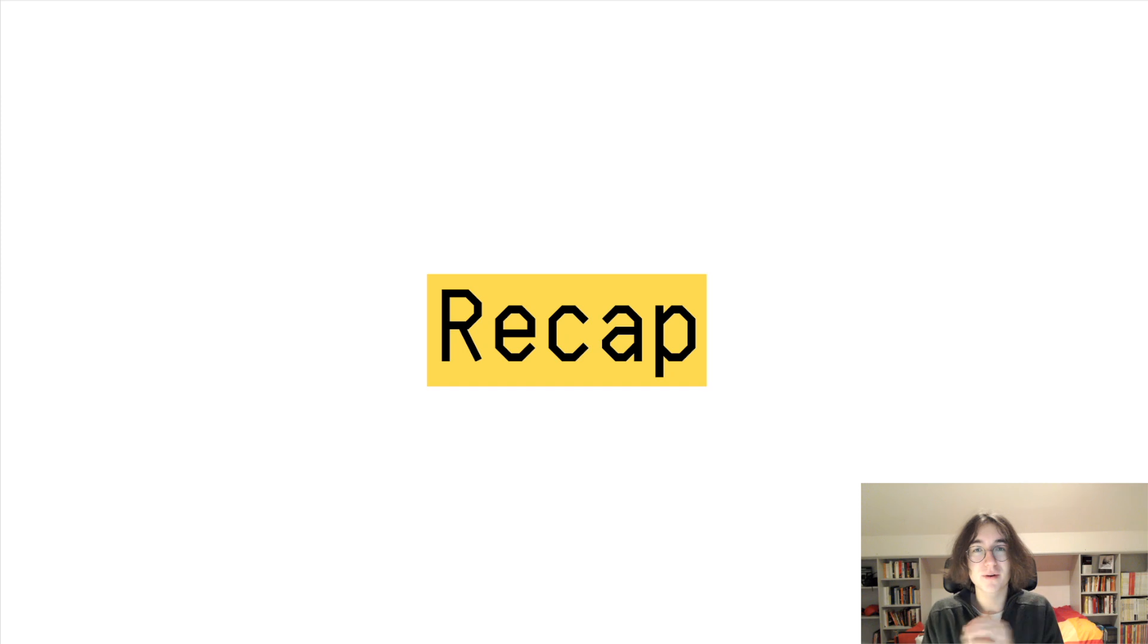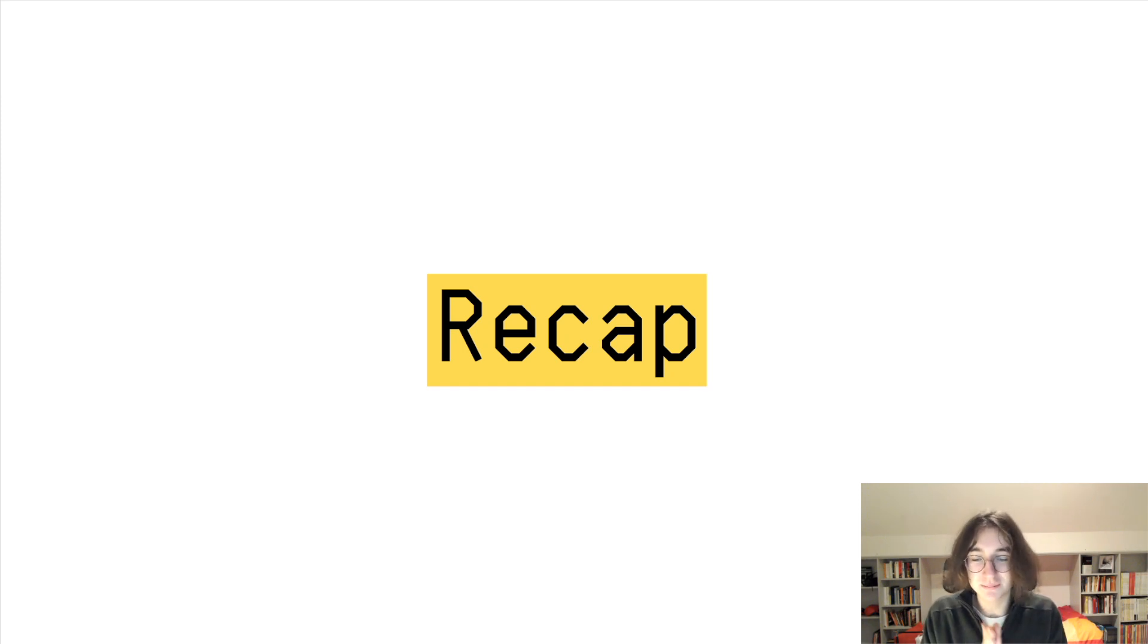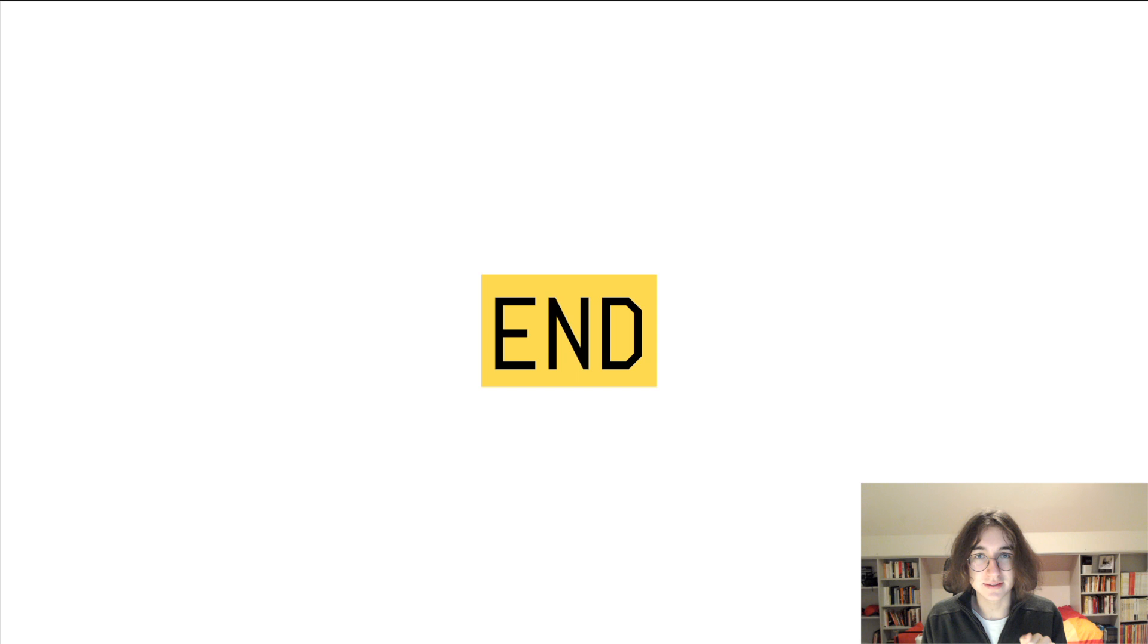So what you need to remember from this video is that supply size doesn't matter. That's all.